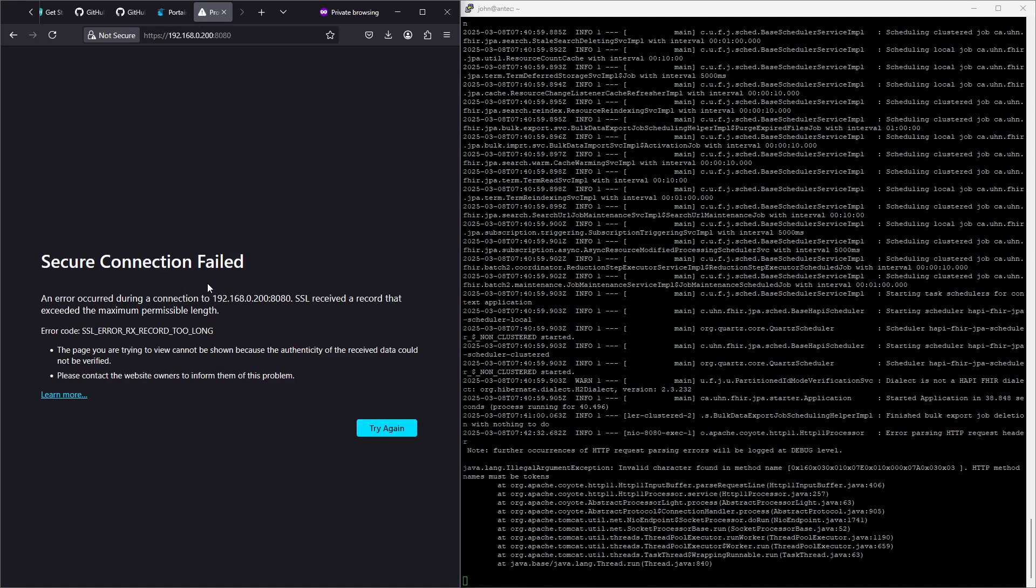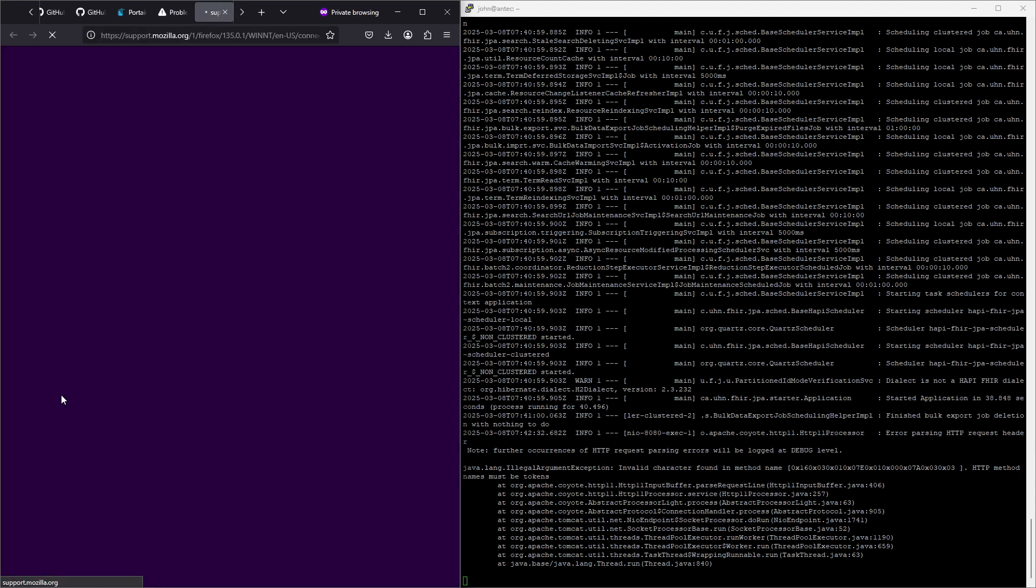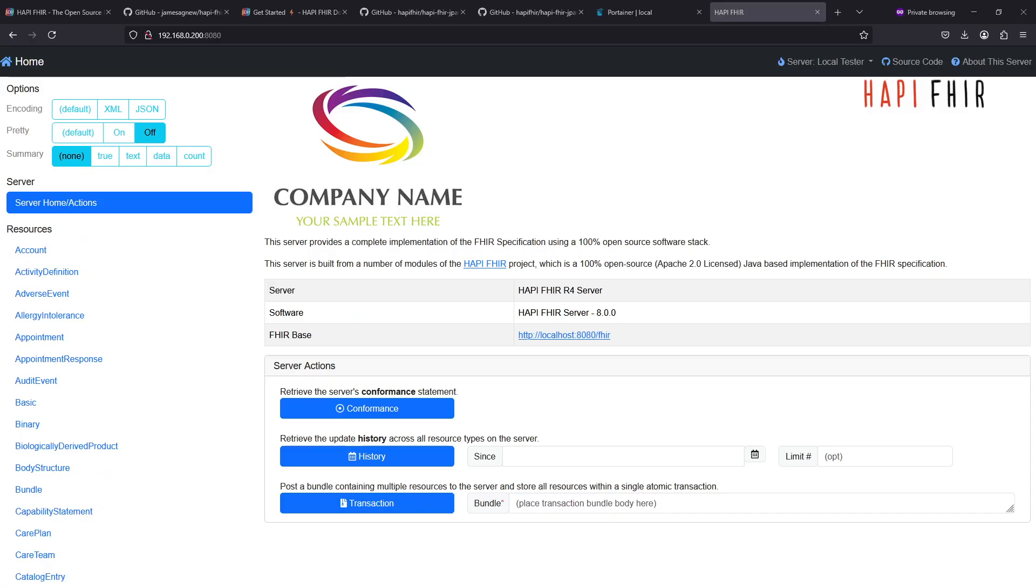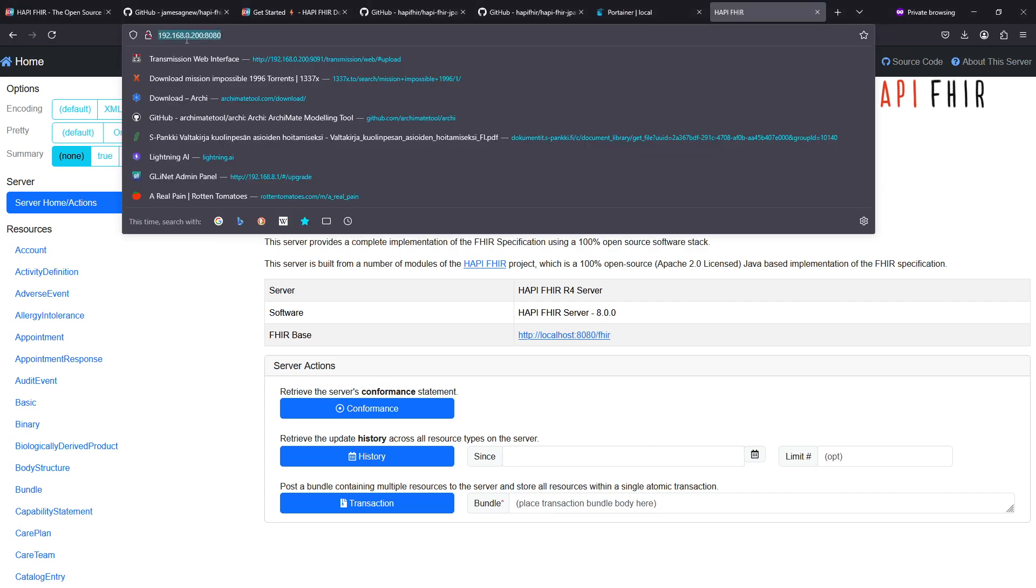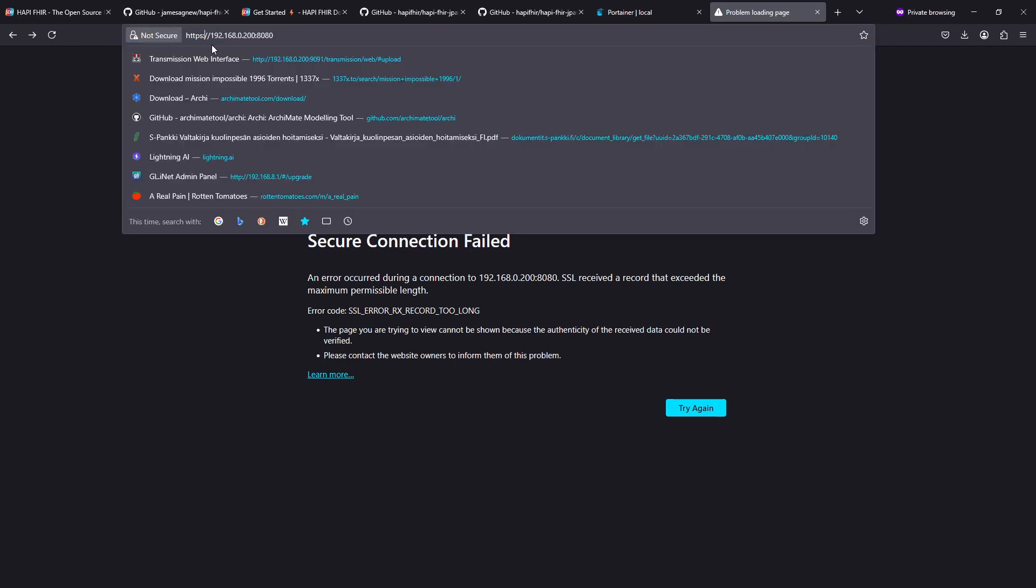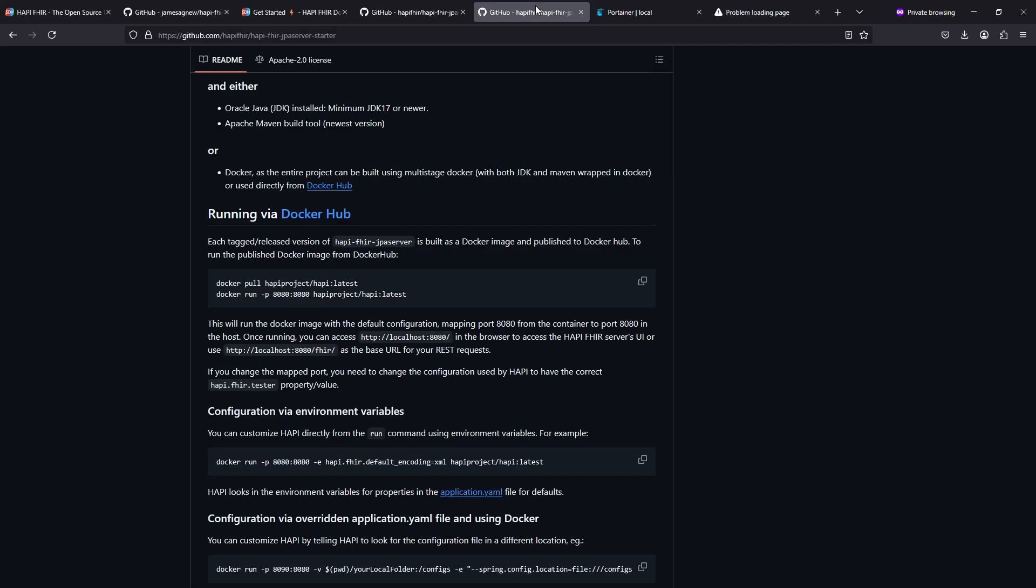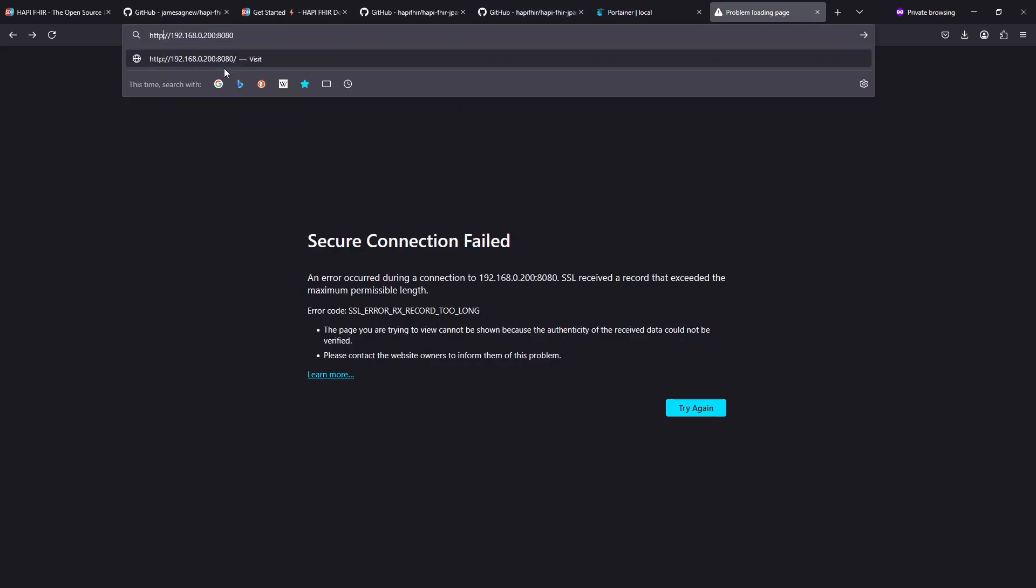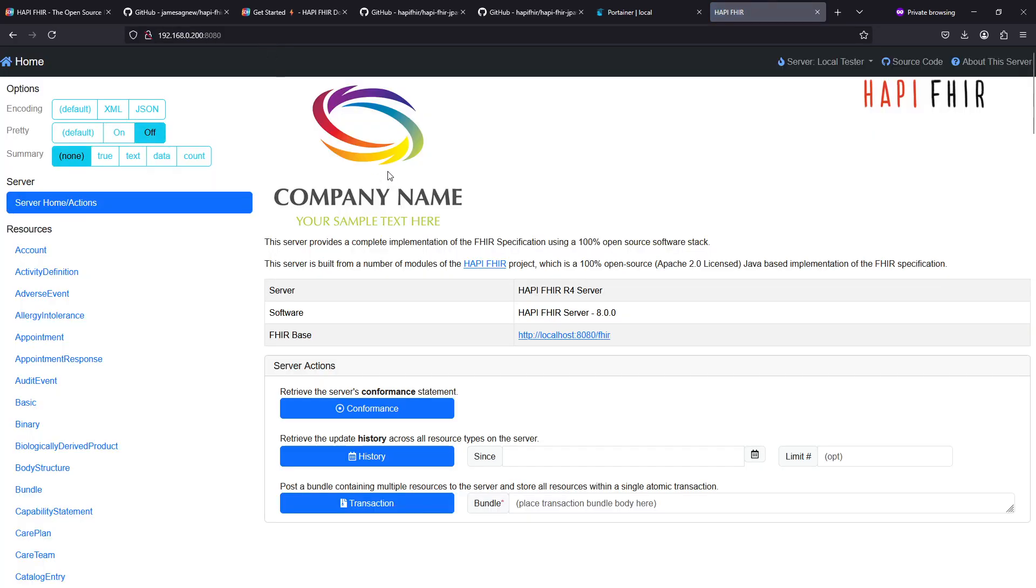This secure connection connection failed, well that's to be expected because I guess the default installation does not come with a certificate. Okay that was actually my copy paste mistake, I had https in the url and if we check the instructions it's http. So let's go to http and the same url and it opens up just fine. So this is how you install the HAPI FHIR server.